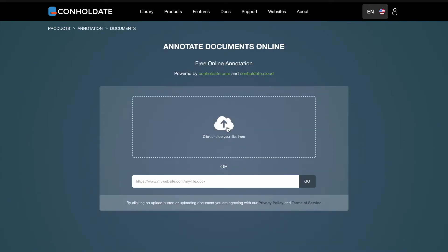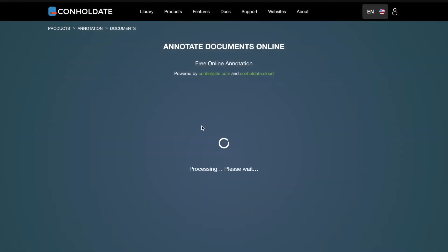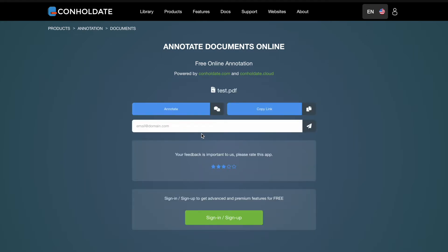You can upload your file by clicking on the input field or drag and drop it. Once upload and processing is complete, you can either email, share or annotate your file directly from the browser.